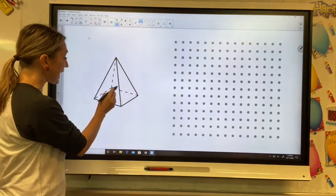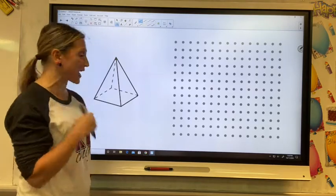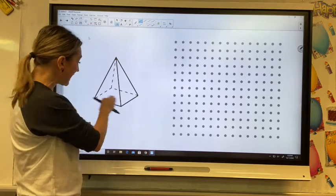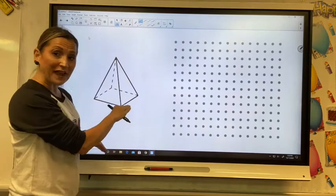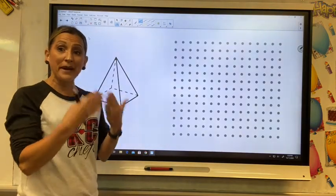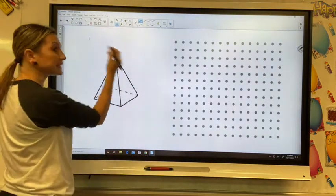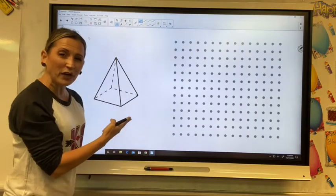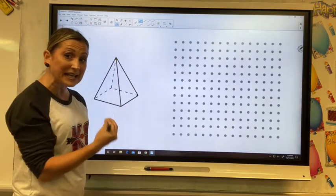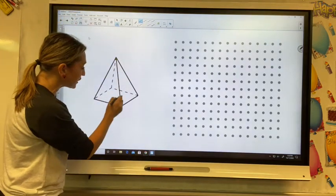We're looking at this figure, and I see that it looks like triangles. It's standing up, it's connected, and it looks like it has a flat bottom, which would give it the name of a pyramid. And right down here at the bottom, it's a square.